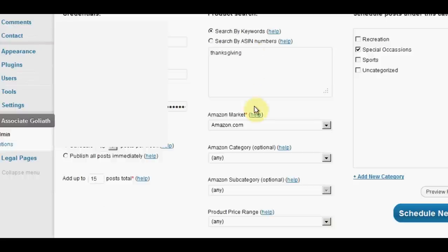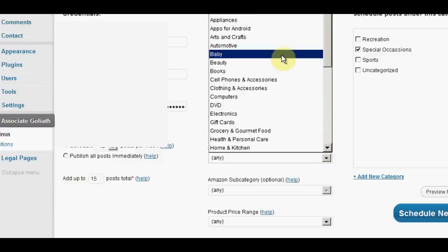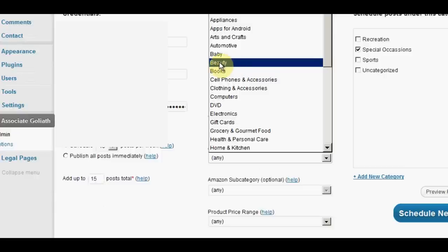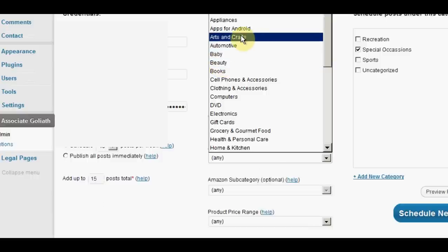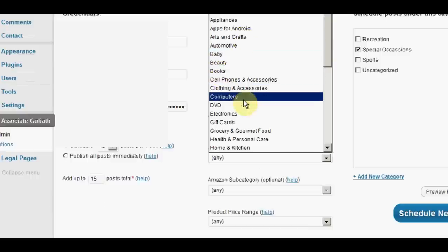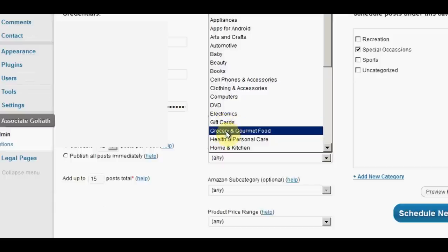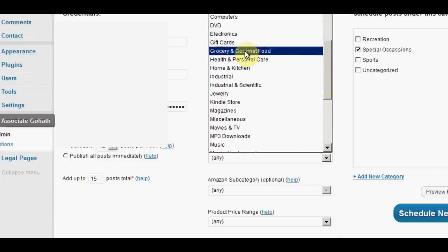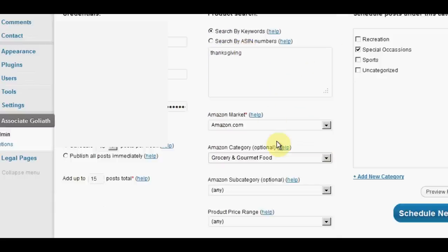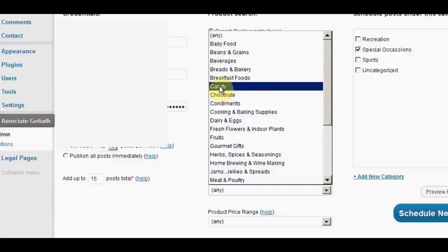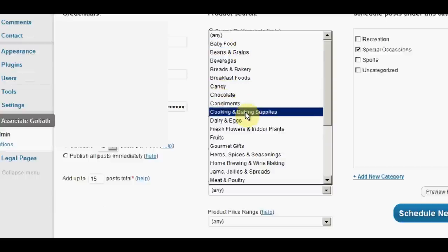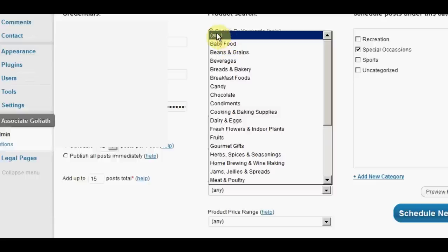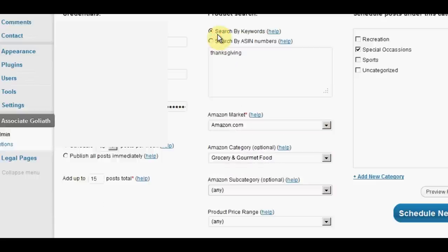So we've put in Thanksgiving. We've checked our marketplace. Now we want to choose a category. Now, you can choose a specific category to do with Thanksgiving. So if you chose beauty, you'd get beauty products that are specifically related to Thanksgiving or have the words Thanksgiving in them. You could have arts and crafts to do with Thanksgiving, books to do with Thanksgiving, gift cards, grocery and gourmet food, which is quite a good one. So I'm going to go with that. I'm going to choose gourmet food for Thanksgiving because everyone's going to be cooking. I can also choose a subcategory. So I could do candy, chocolates, anything like that. I'm not going to do one, so I'm going to leave it on any. So my post will be anything to do with food, groceries and Thanksgiving.